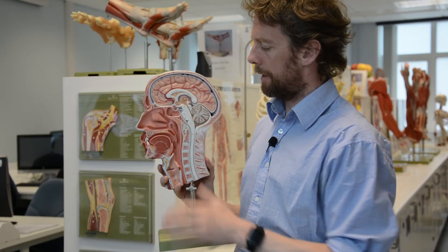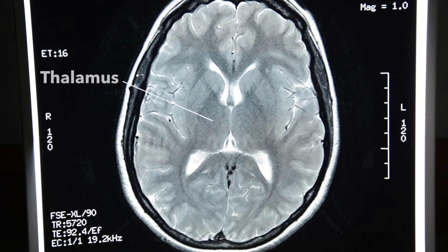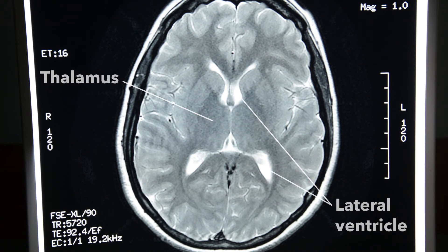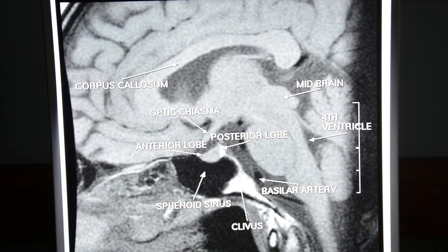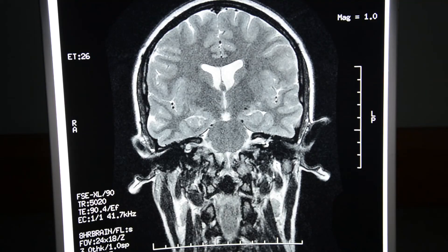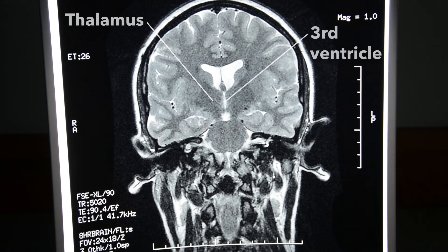So now you know where the thalamus is and what it does. Let's have a look on some MR images and see where the thalamus is from different perspectives — a transverse section, a mid-sagittal section, and a coronal section. Can you see the spaces of the lateral ventricles? They're always good landmarks for looking at MR images. A little bit of neuroanatomy — hopefully that wasn't too painful.